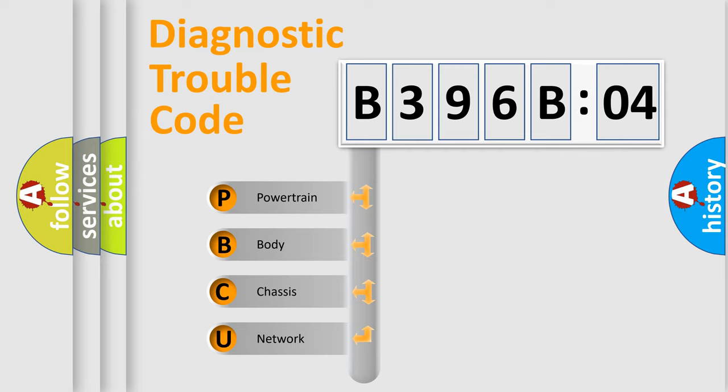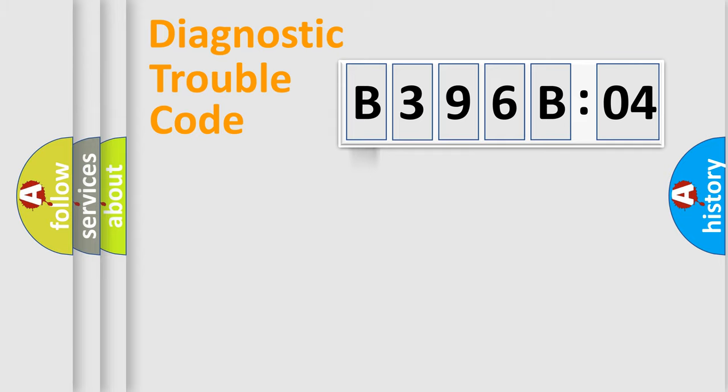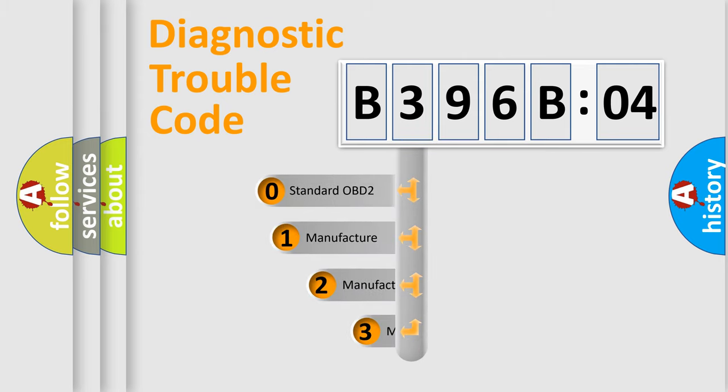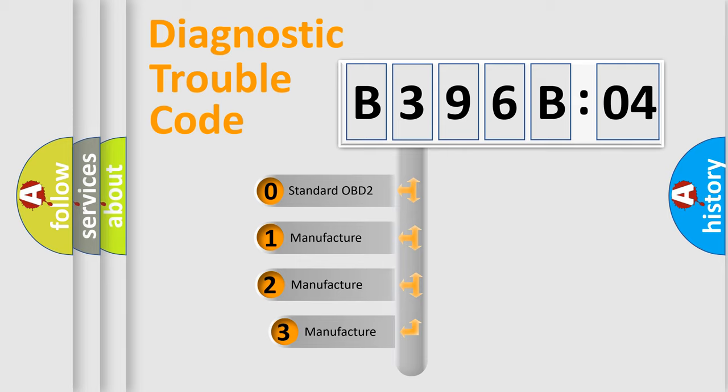We divide the electric system of automobile into the four basic units: Powertrain, Body, Chassis, Network. This distribution is defined in the first character code.